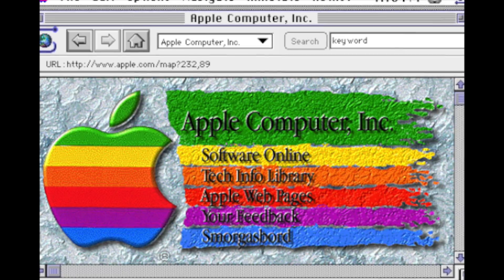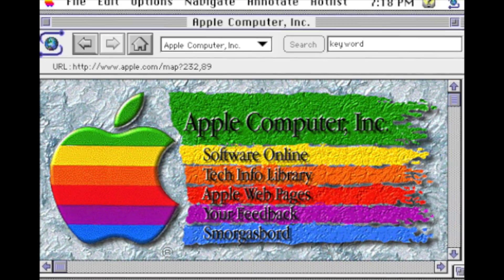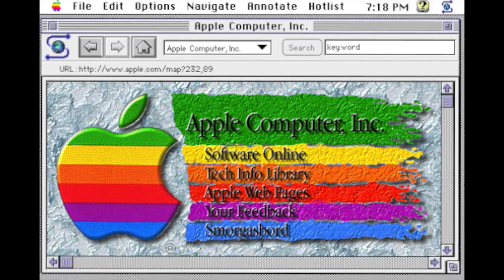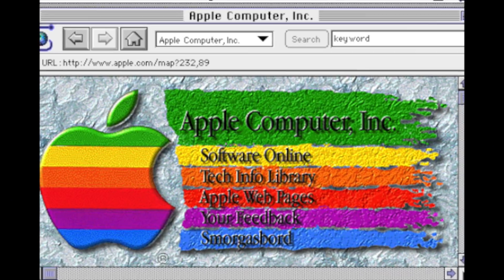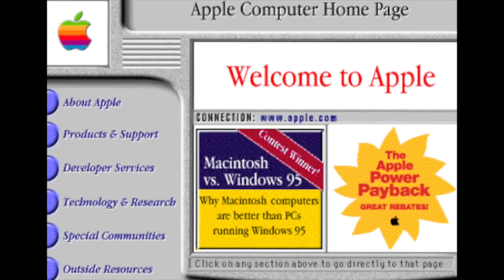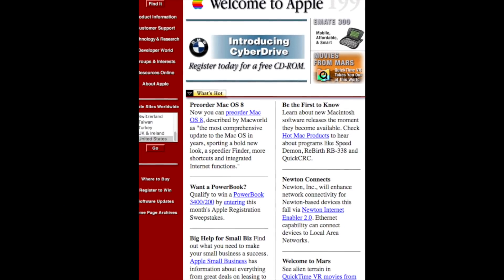It certainly wasn't the pinnacle of graphic design, but it did represent where Apple was at that time. They had no clear direction, and the company's leadership was changing hands frequently. The role of CEO went from John Scully to Michael Spindler to Gil Emilio in a period of five years. Apple's website during that time reflected the company's lack of vision. Here's what it looked like in 1994 — then in 1996, it changed to this skeuomorphic design, and then in 1997, we have this text-heavy approach.